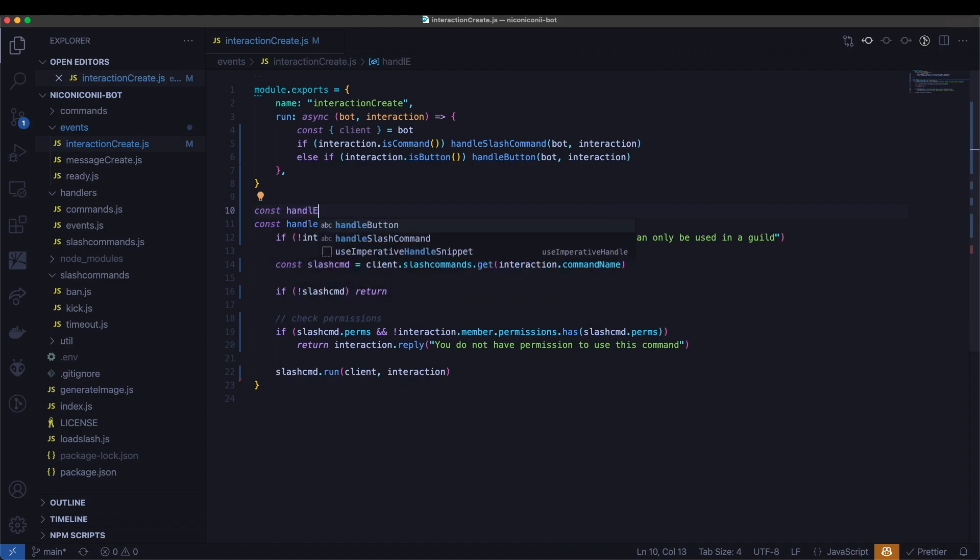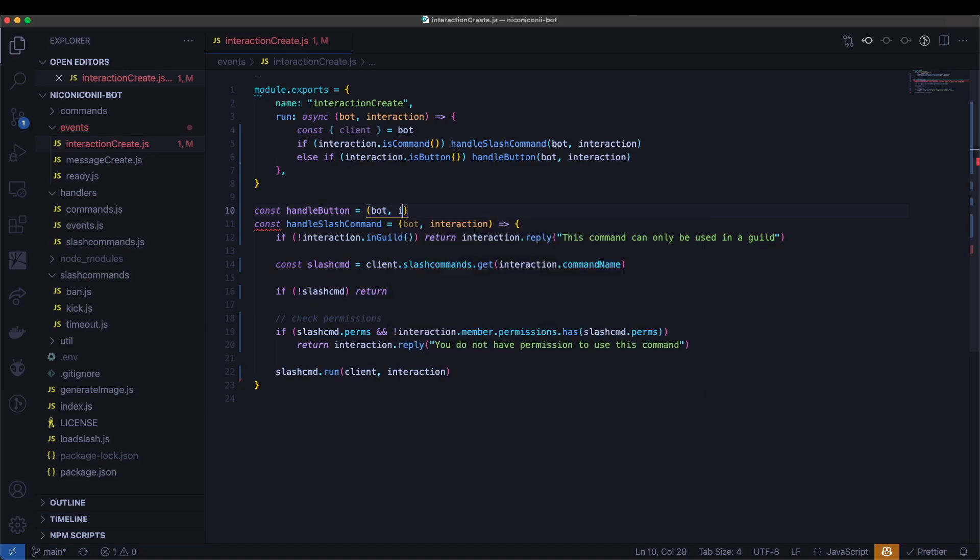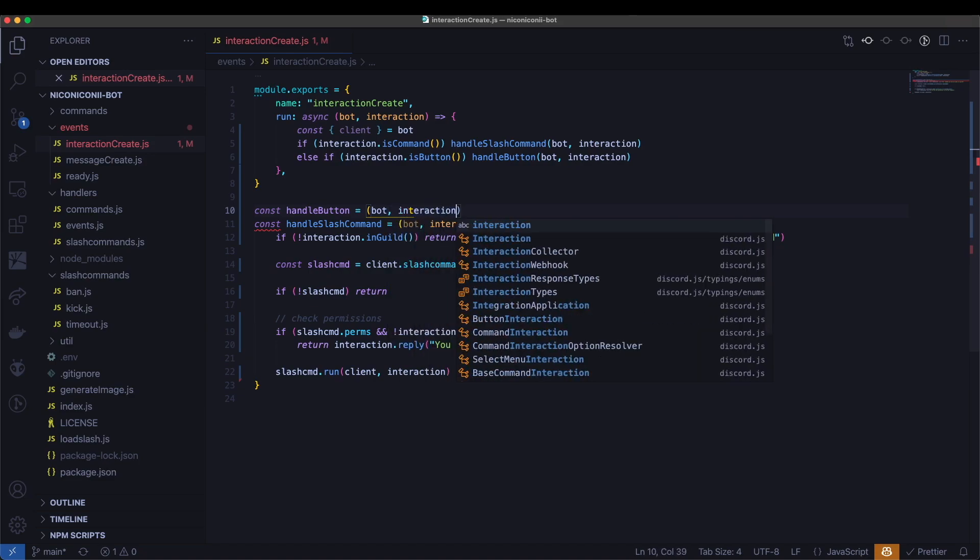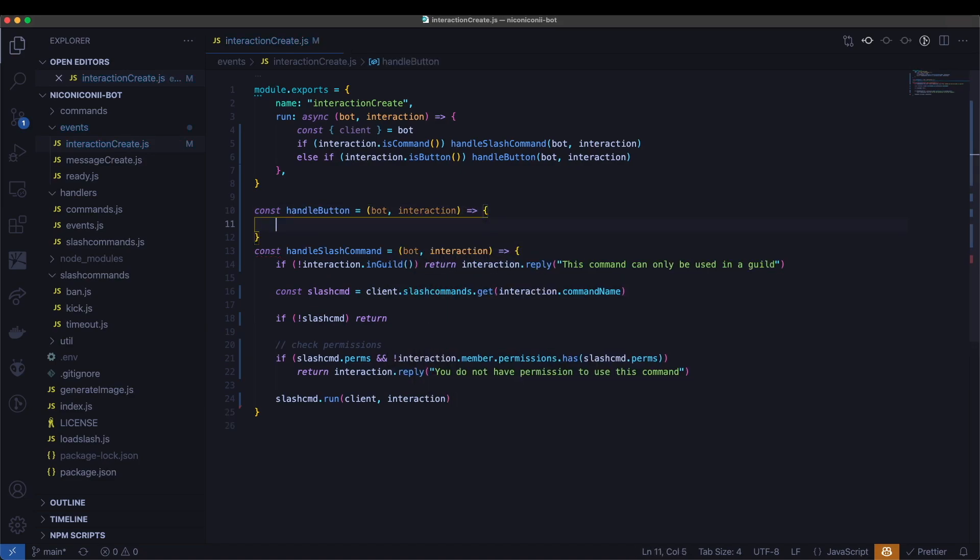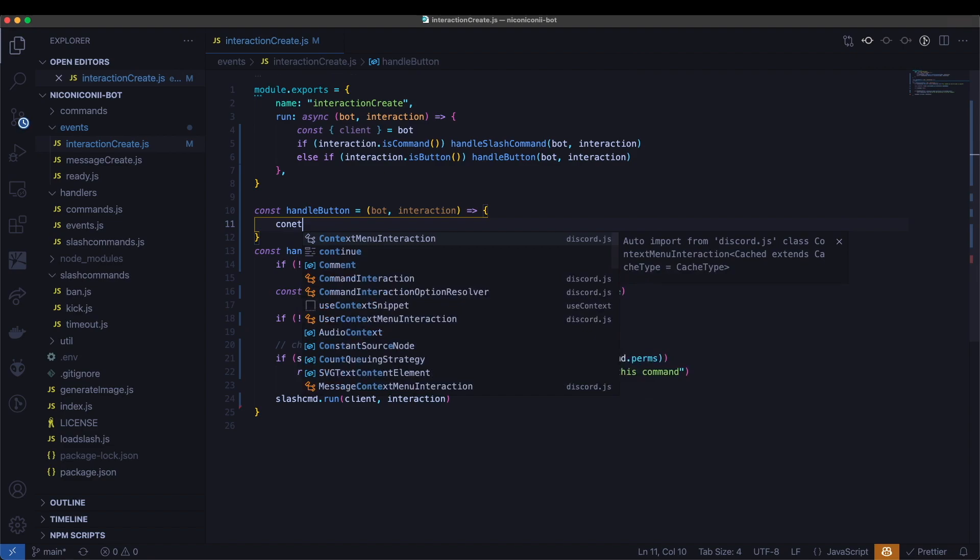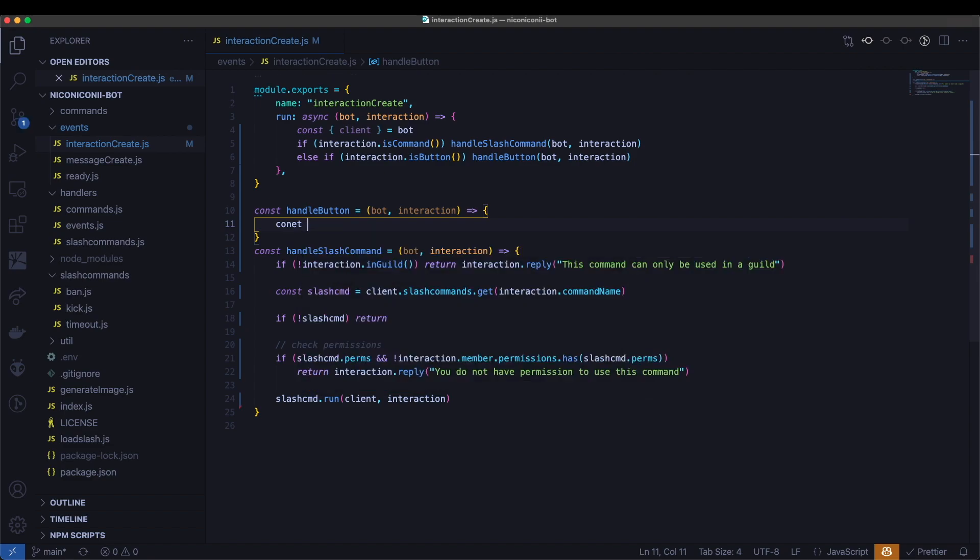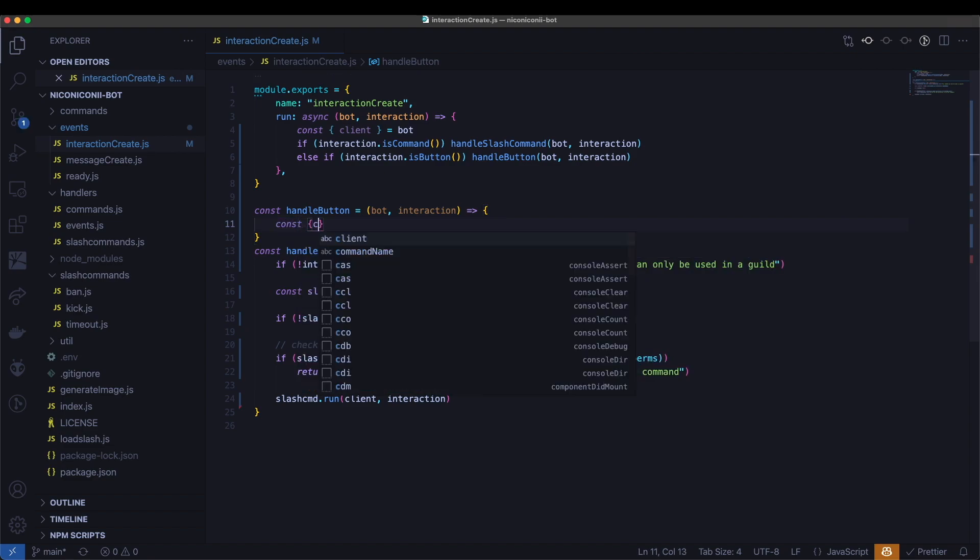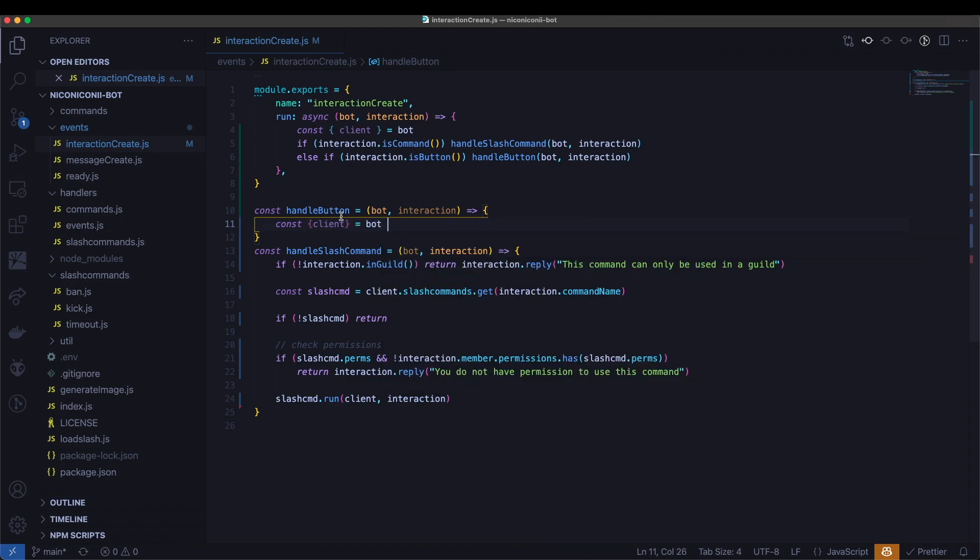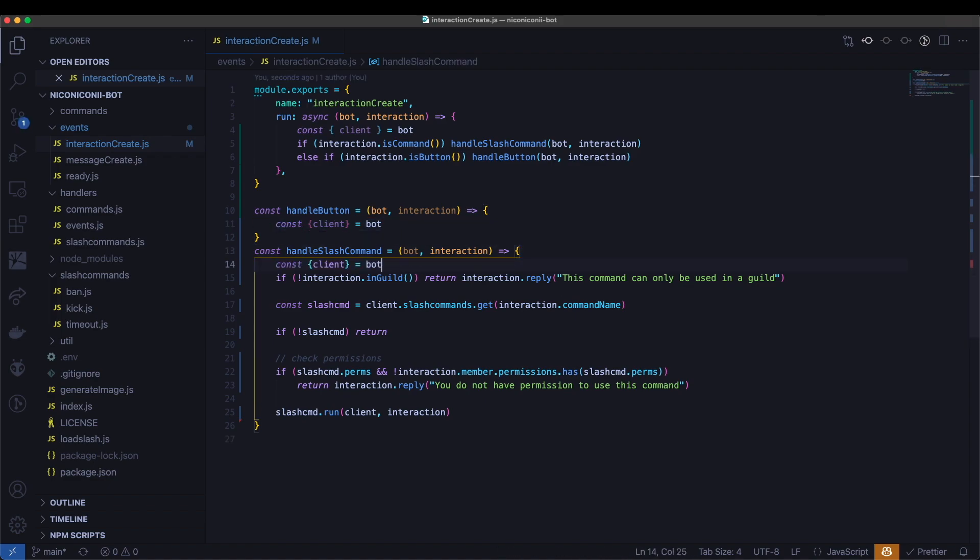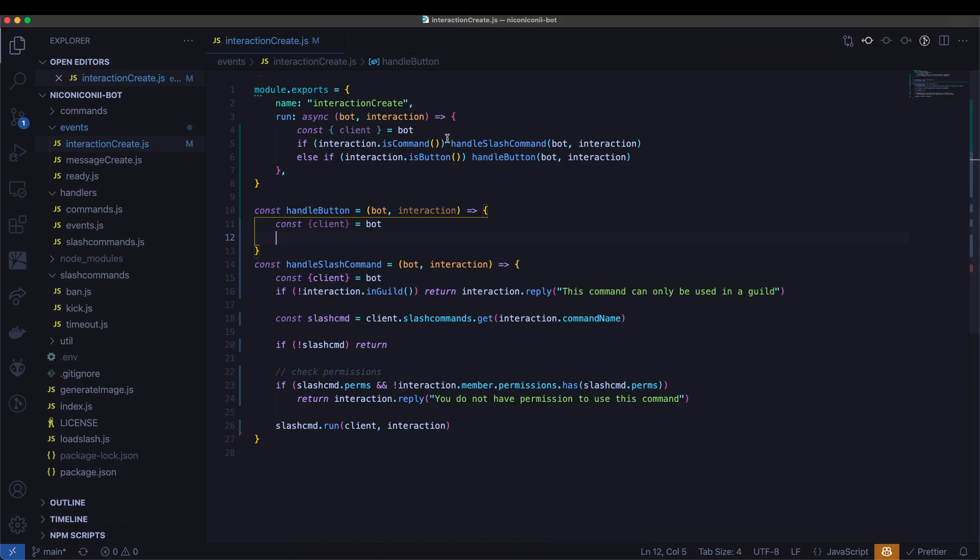Const handle button equals bot interaction. And in here, the first thing we'll do is deconstruct the client object from the bot. And we will also need that here as well, since we are using that there. We will not need it here.